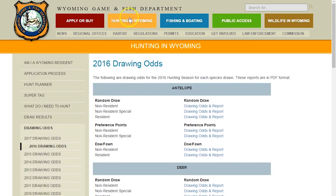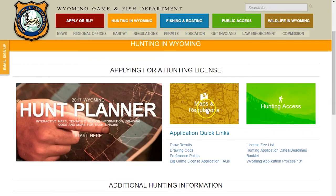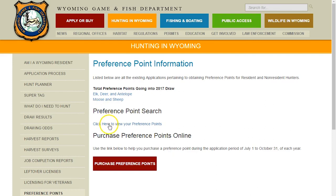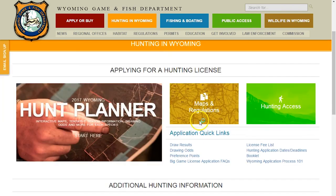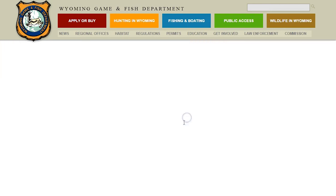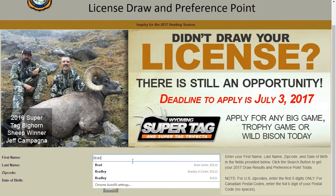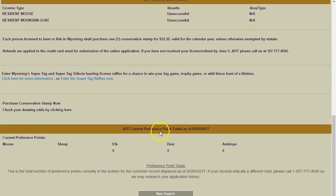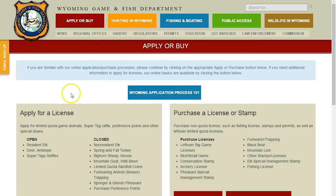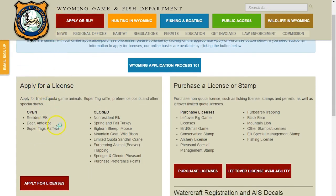Let's jump back to 'Hunting in Wyoming.' If you click on 'Preference Points' this is where you can view how many preference points you have - the top part shows total preference points in the state. This is also where you can purchase preference points if you miss the drawing or just want to do points later - you can buy them from July 1st to October 31st. Draw results are also found right in here. You can click draw results, enter your information, and it will show your preference point totals at the bottom.